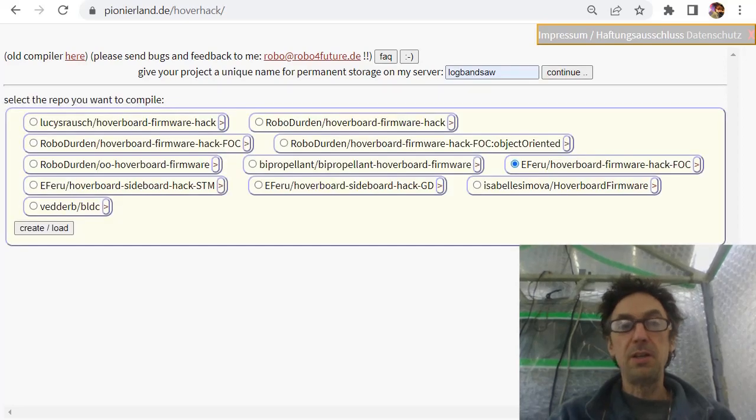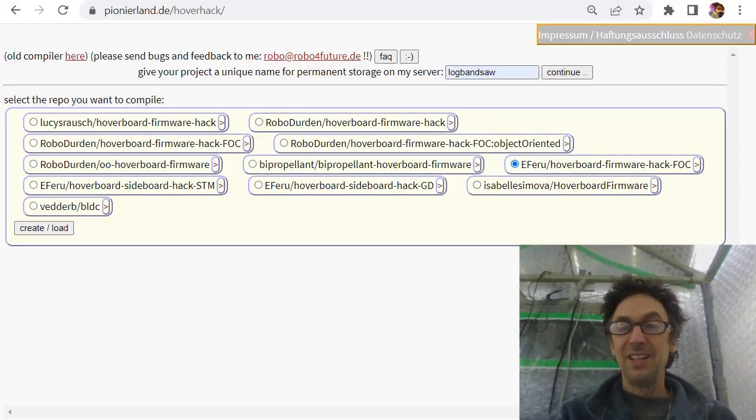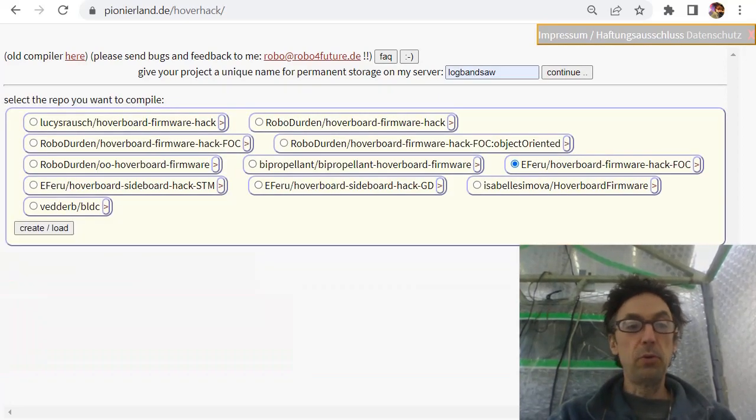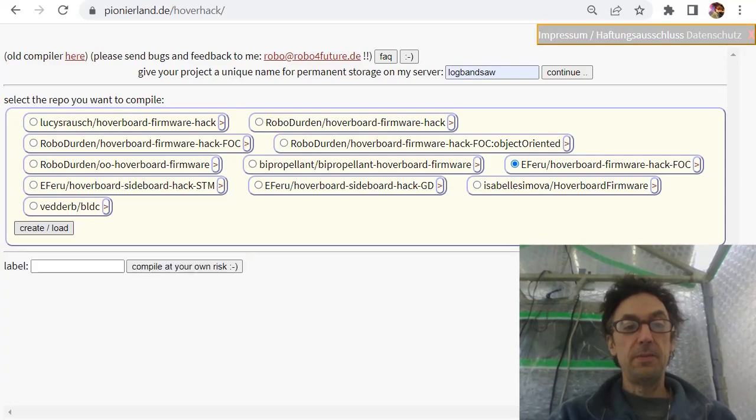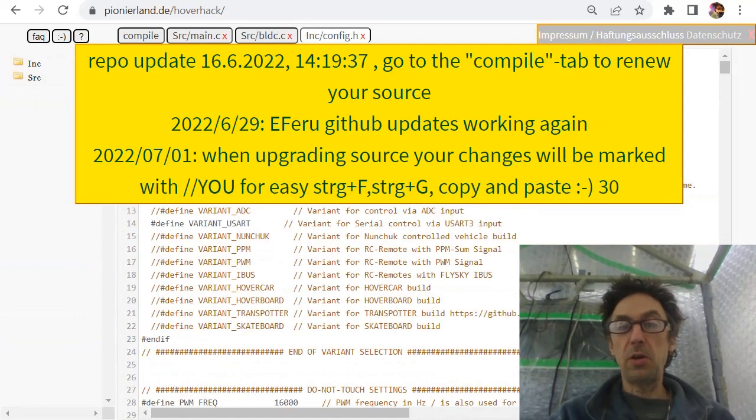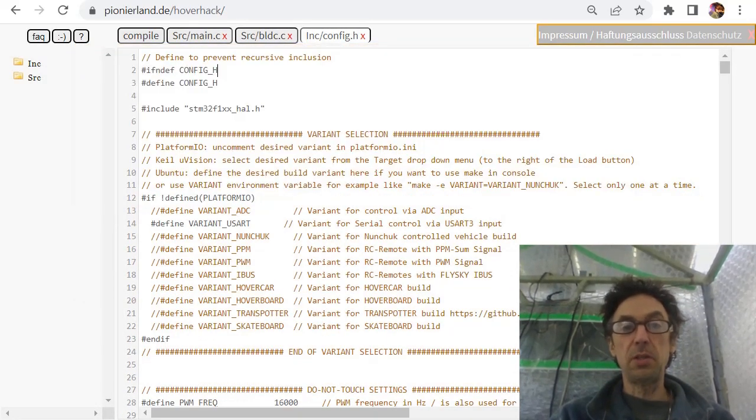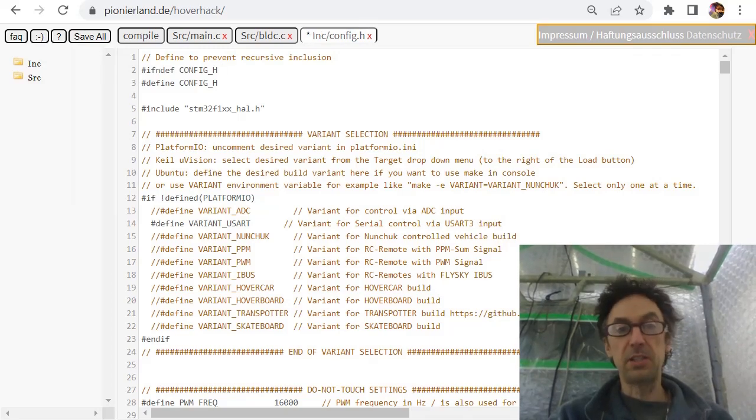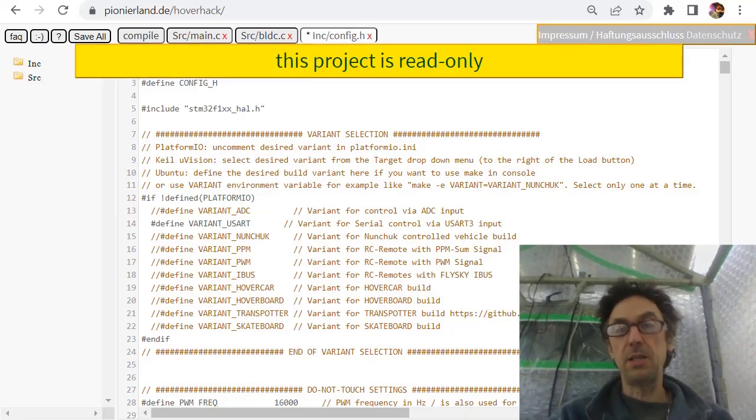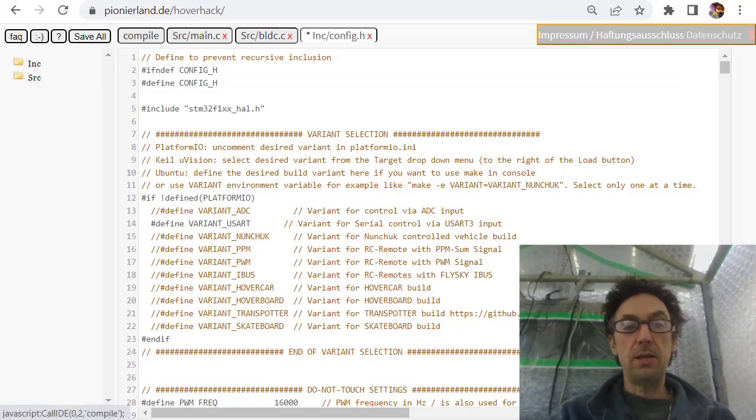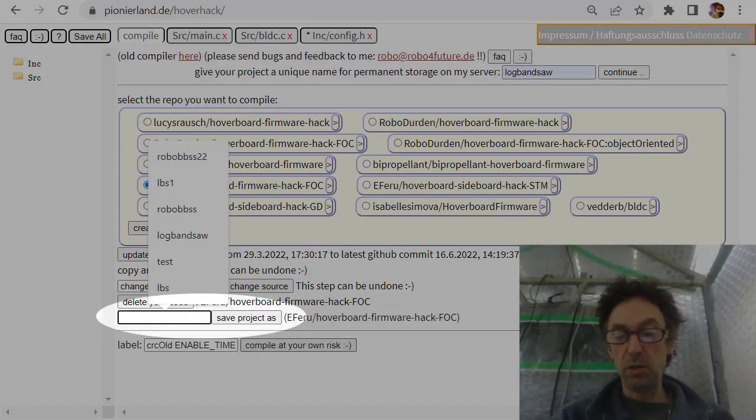This is read-only, so if you make some changes here and try to save, it says read-only. That's why we need to save this project as a new one.